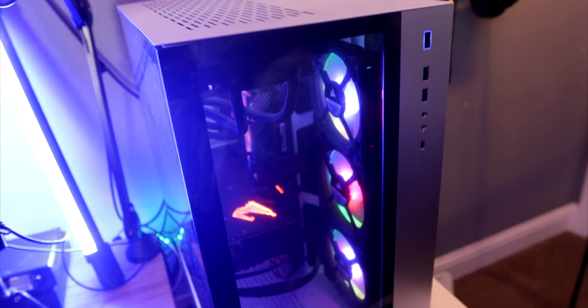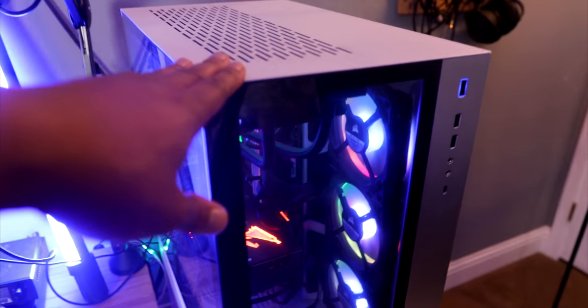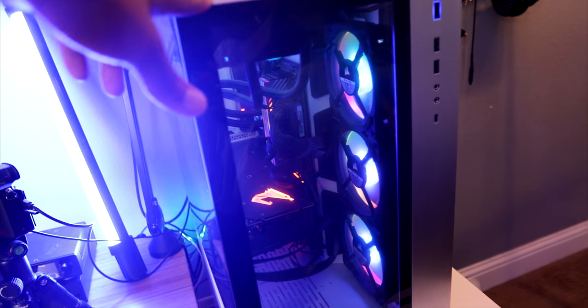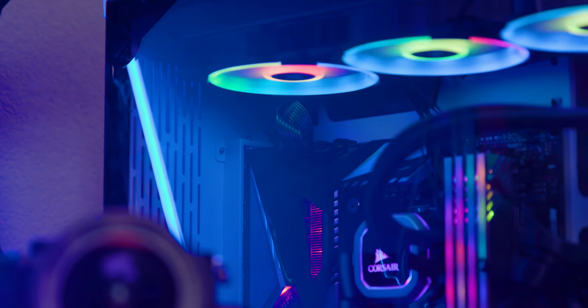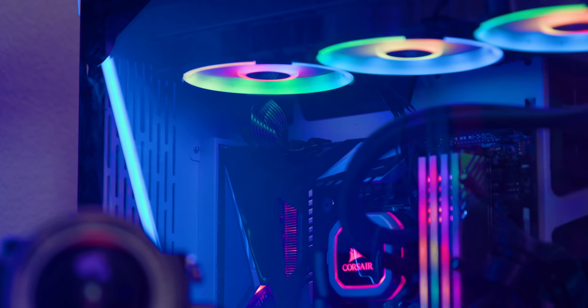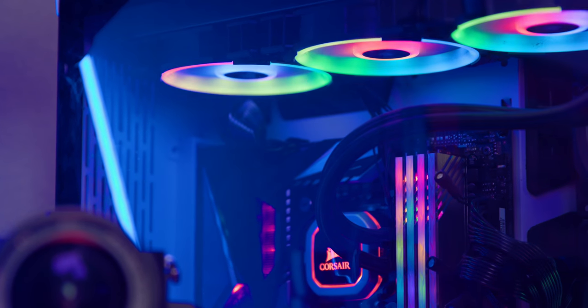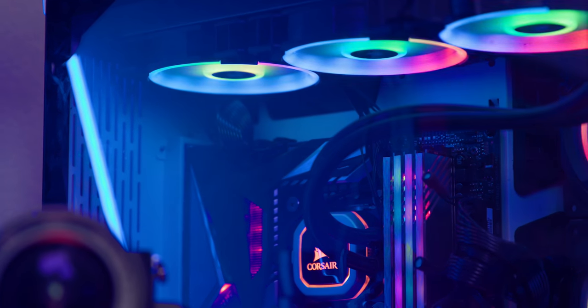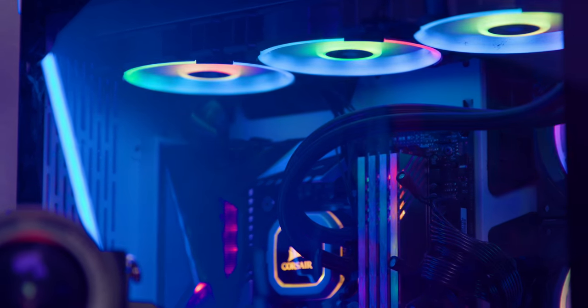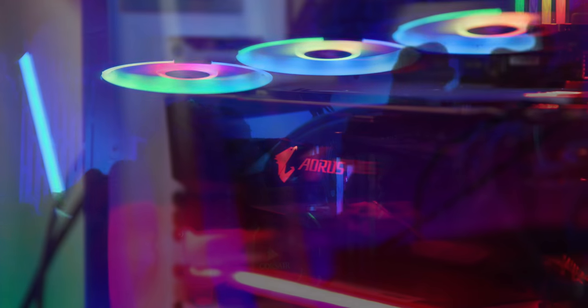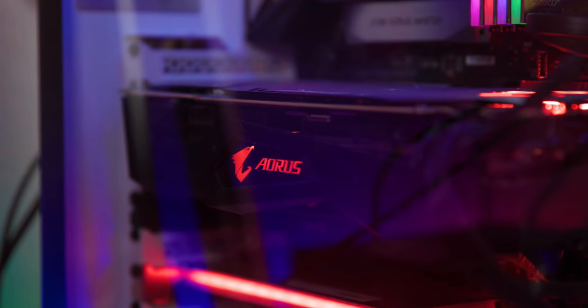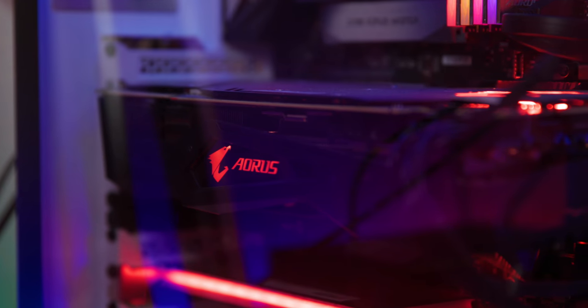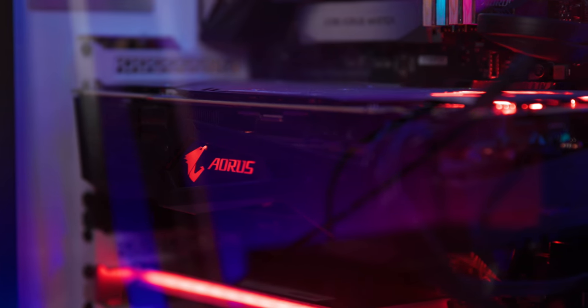And then we have the brains of my setup, this is my PC right here. This is the Aorus build. It's a 9900K, it has a 2080 graphics card, it has 32 gigs of RAM, one terabyte SSD down there, and I put in some extra storage when I updated it. So I put another four terabyte drive in there.